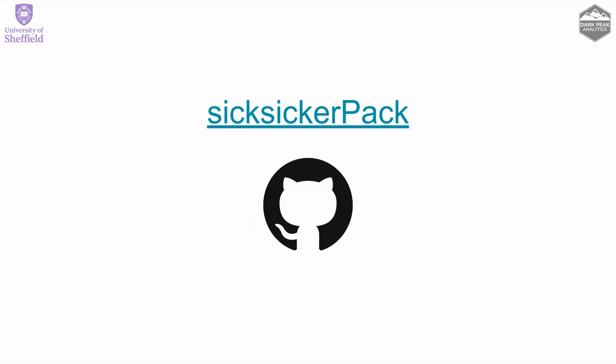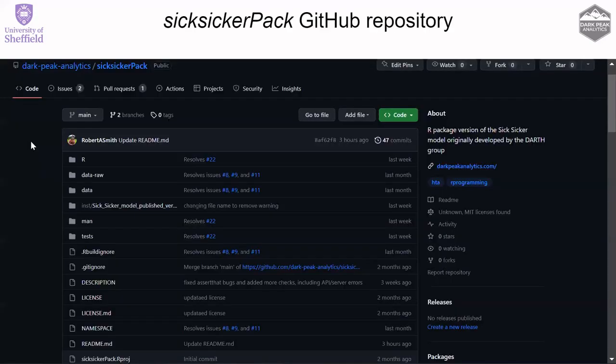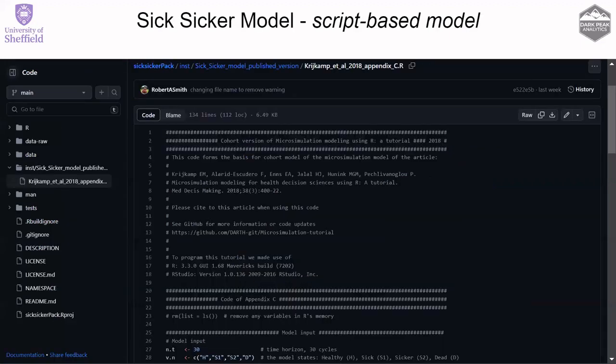I'm very delighted to talk about our case study, the Six Sicker Pack. The Six Sicker Pack is an R package that we created as a case study in which we transformed a script-based model into a package-based model. The idea was to use an existing model that almost everyone would know about and switch it from a script-based to an R package model, to let people know the advantages of having a model in a package. Currently the package is hosted on GitHub under the Dark Peaks Analytics subdomain.